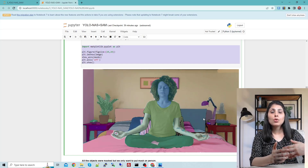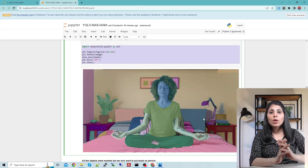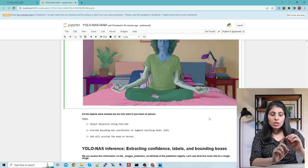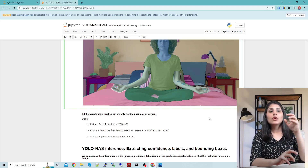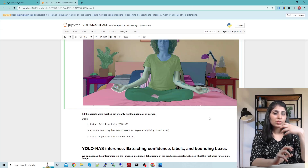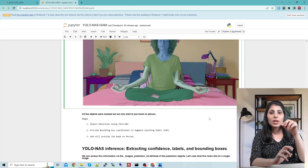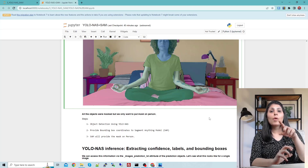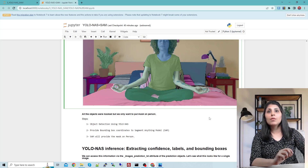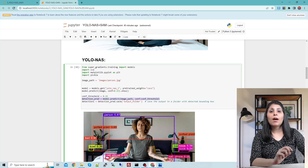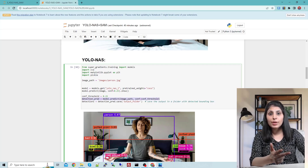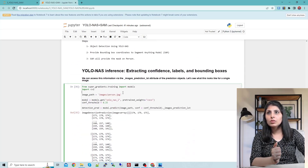But this is not what we want — we only want to put the mask on the person class. For that, the first step is to use the object detection model to put bounding boxes around objects. Once you detect the objects and get bounding box coordinates, you extract those coordinates for the specific custom class you want. From the YOLO-NAS prediction output, we have to fetch the bounding box coordinates, class labels, and confidence scores.